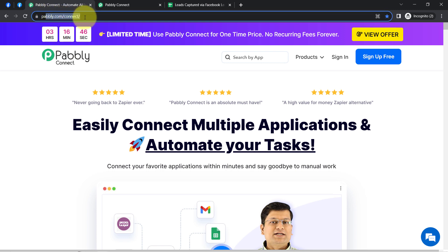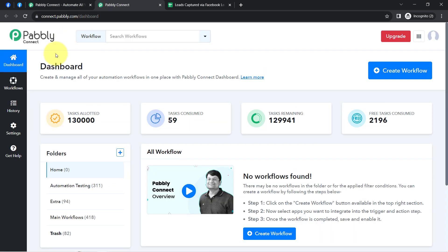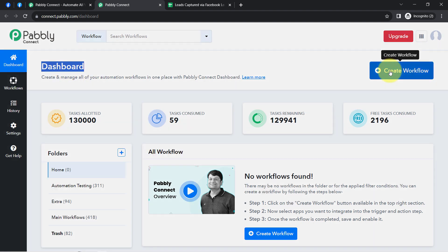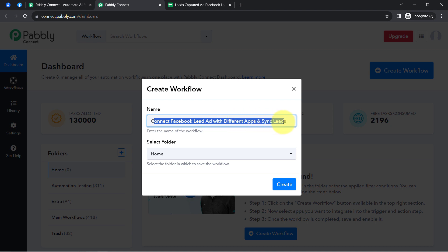First, you will have to go to pabbly.com/connect and create an account for free. In the free account you will also get free tasks to test these kinds of automations. I am an existing user so I am already logged in. Once you reach the dashboard of Pabbly Connect, click on the blue button that says 'Create Workflow' and then provide a name to your workflow. I've named mine 'Connect to Facebook Lead Ad with Different Apps and Sync Leads.'